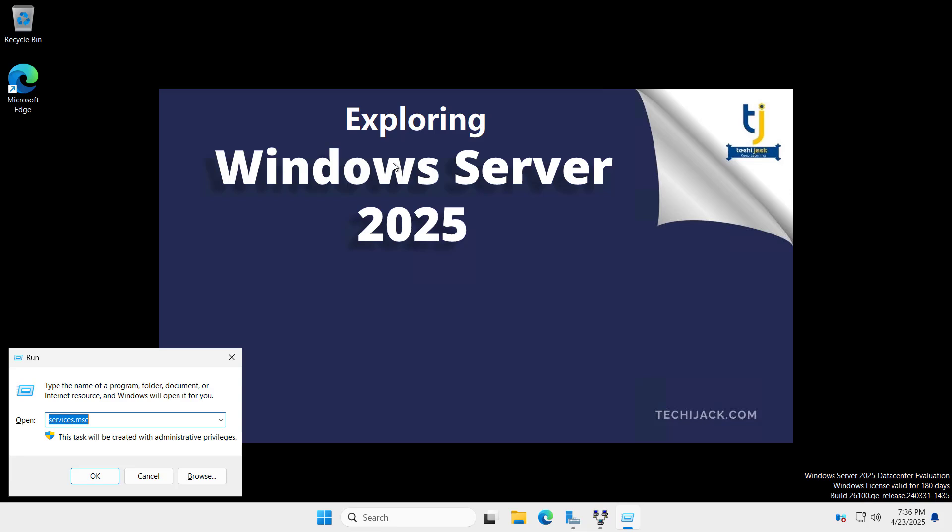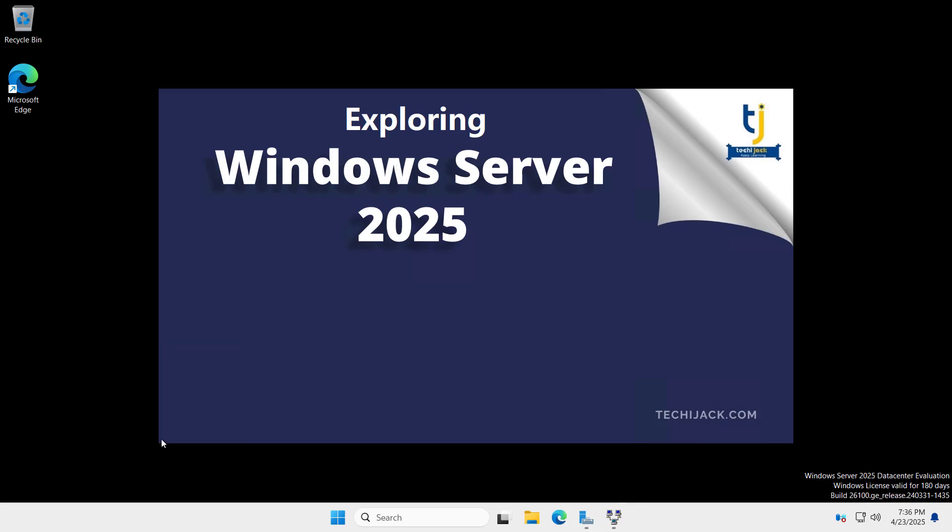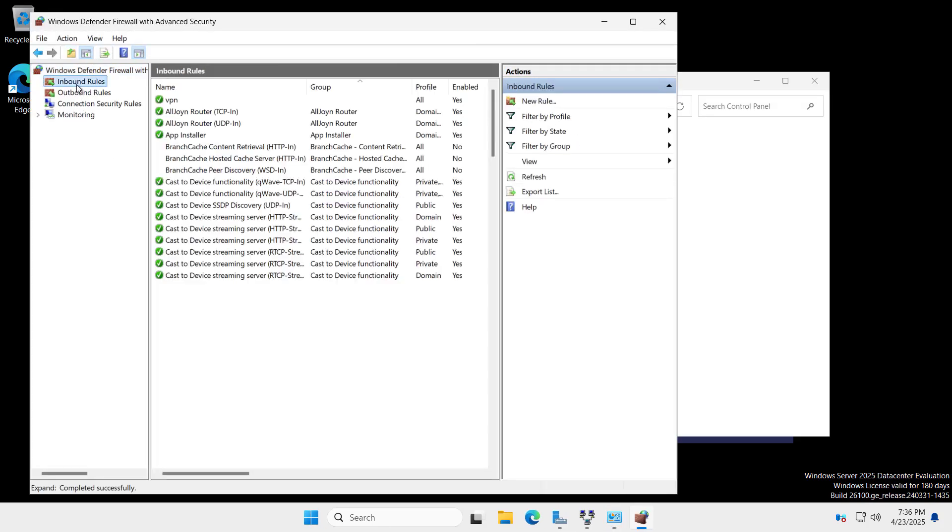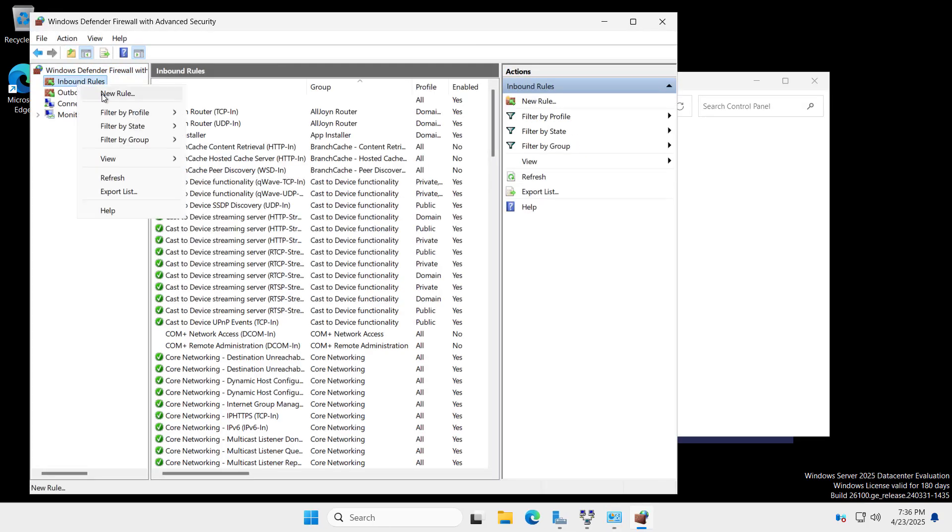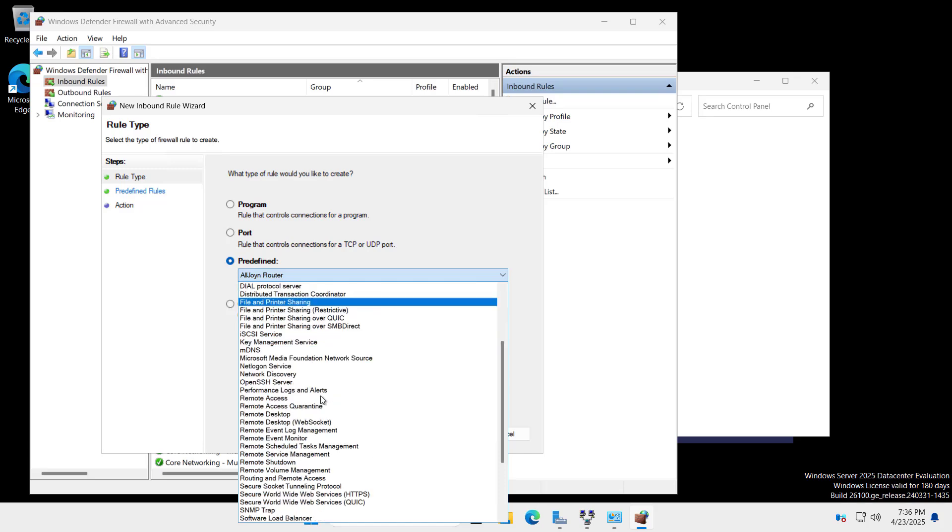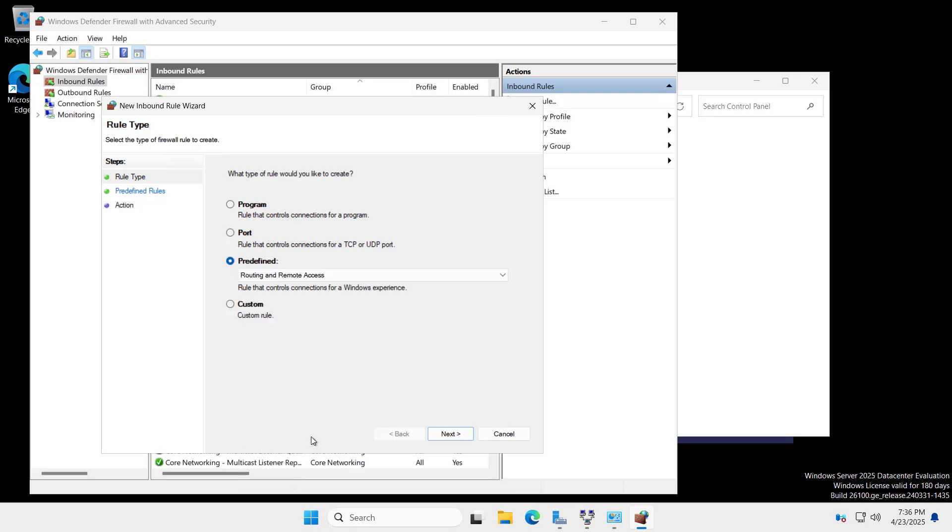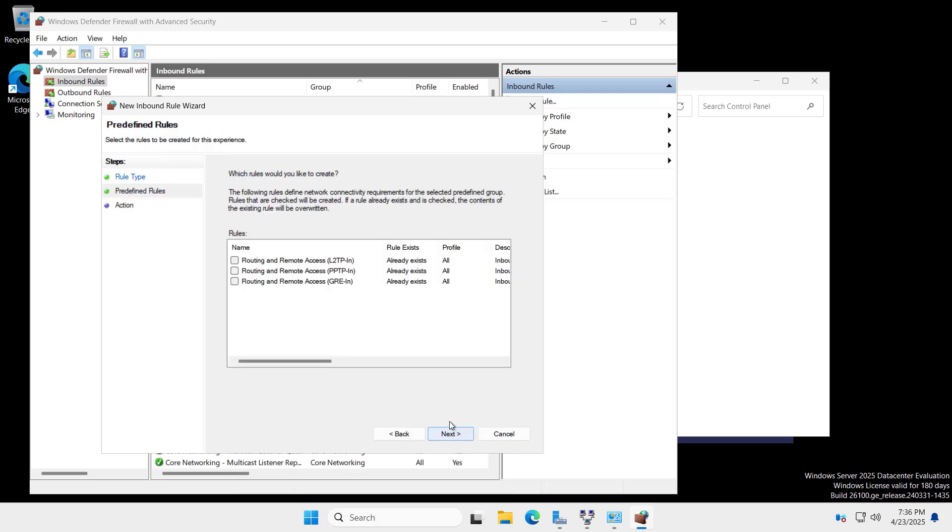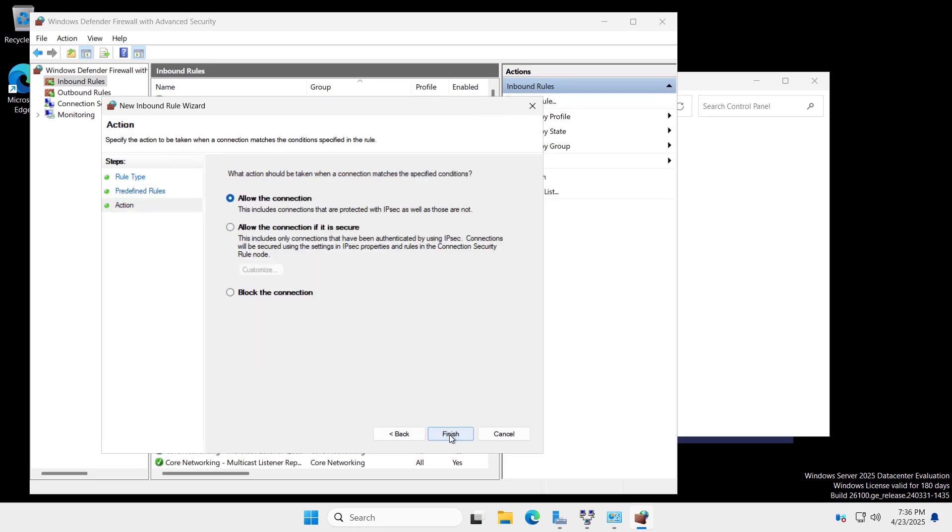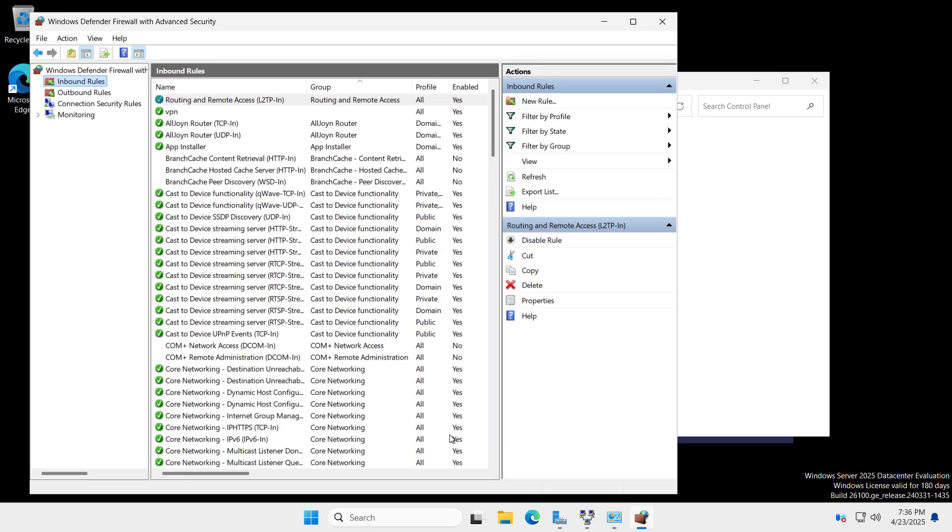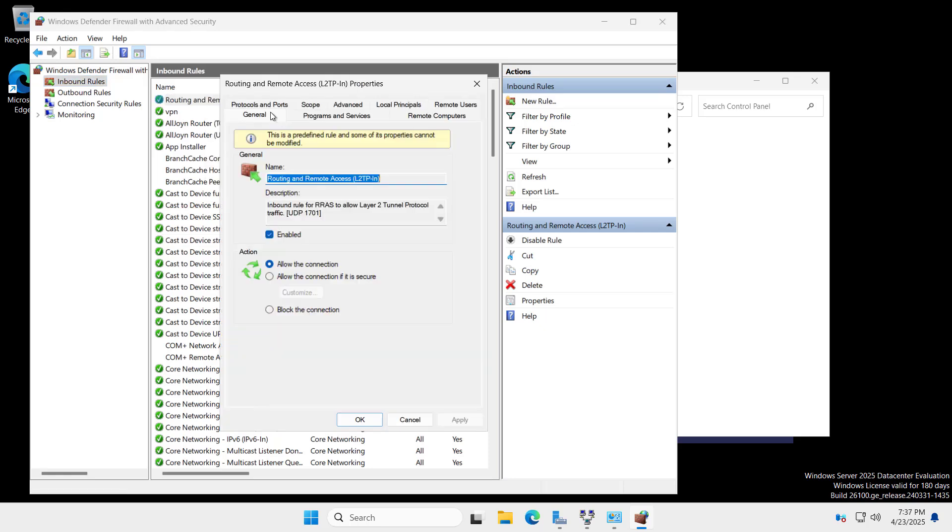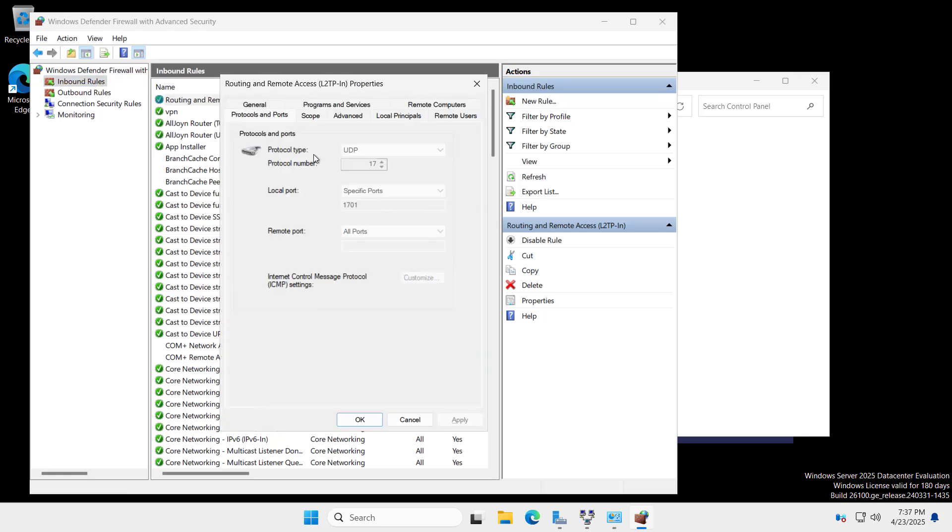I will go to firewall.cpl to enable the routing and remote access port. We will go to advanced settings, inbound rules, new rule and here we will select the predefined and select routing and remote access. Click on next. Here we are using L2TP, so we will check on this L2TP. Click on next, allow the connection and finish it. The firewall rule has been created. Same we have to allow on our router or the firewall as well. If we check the port, we can go to properties and protocols and port. Here we have the port UDP 1701. Let's allow it on our router as well.